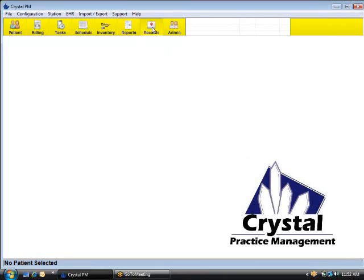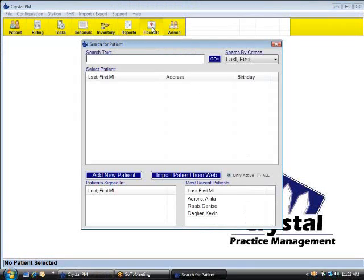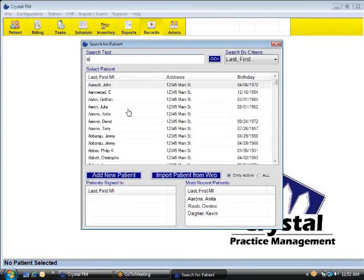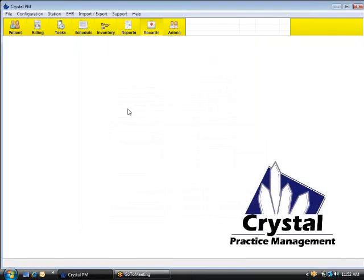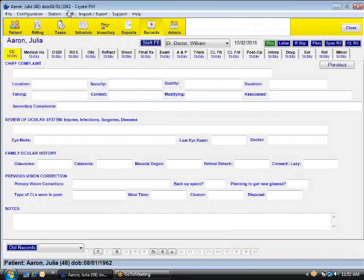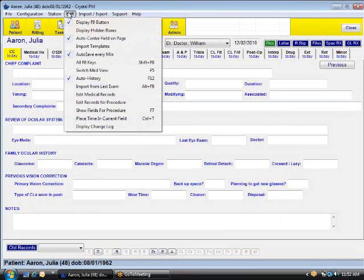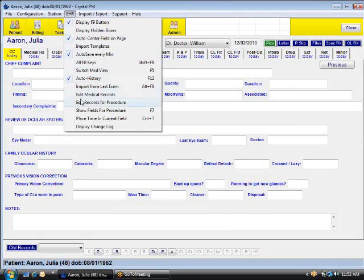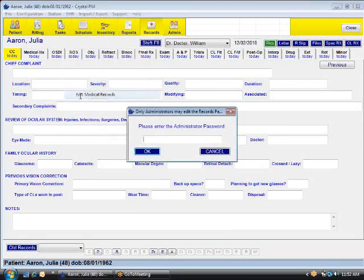To do that, first we just load any patient, click on the records, select any random patient. Then once the records page is loaded, we say EHR and Edit Medical Records.